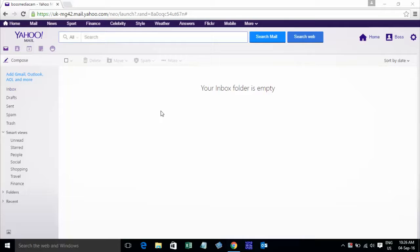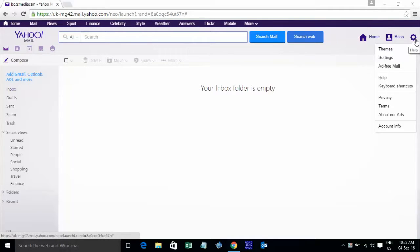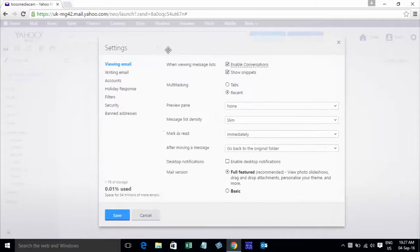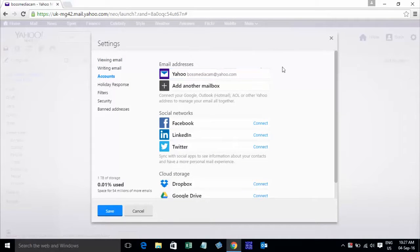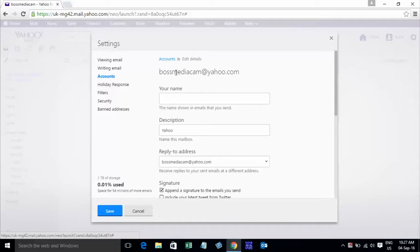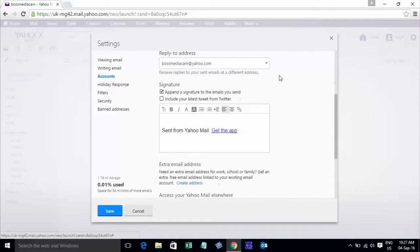Now how to post a signature in Yahoo Mail. Just log in to your Yahoo account and go to Settings. Click on Settings, then click on Accounts and scroll down, then click on your Yahoo account. Scroll down to find Signature and click on 'Append signature to emails you send'.